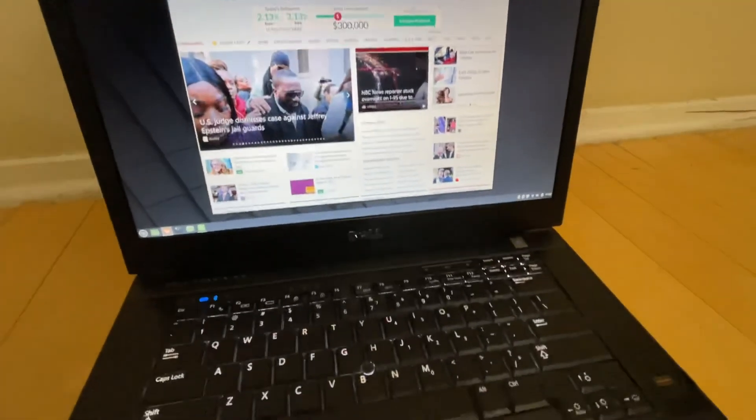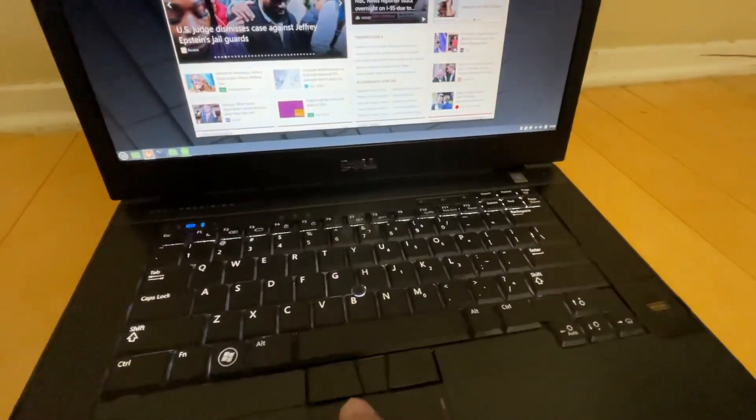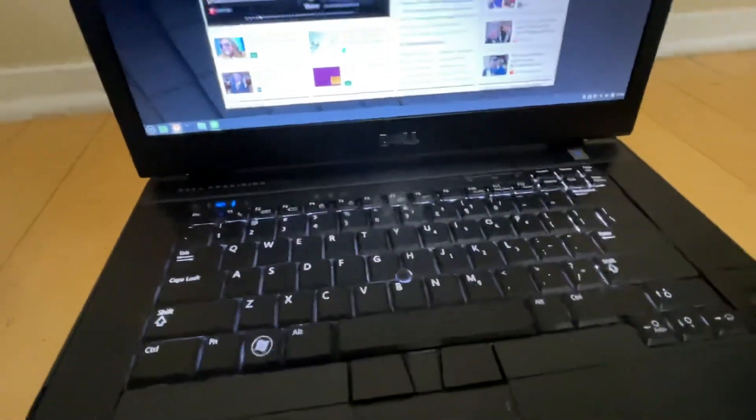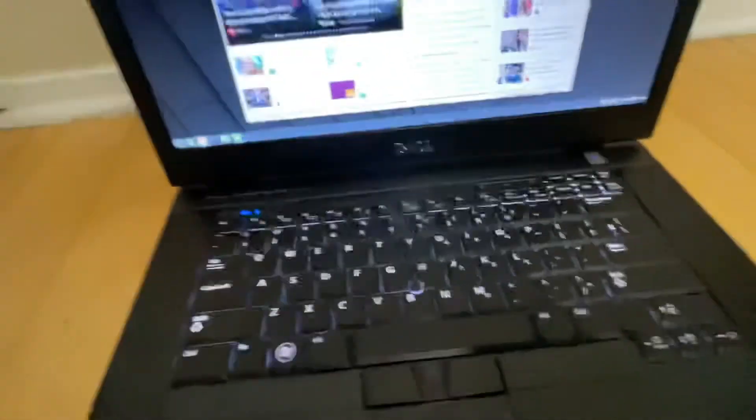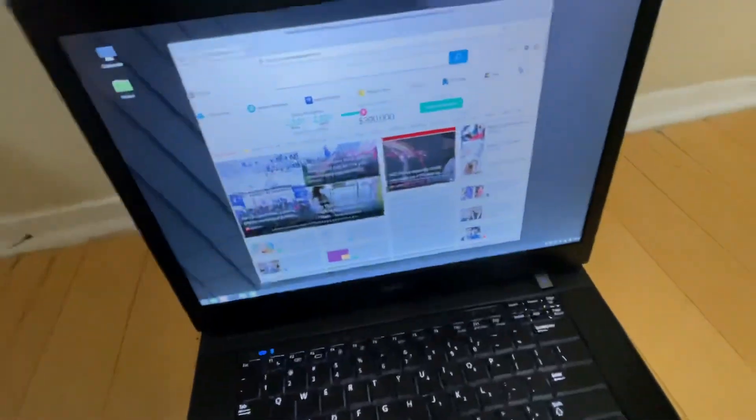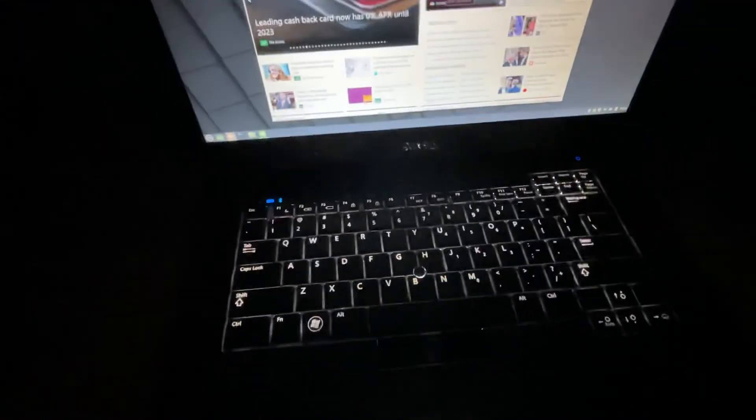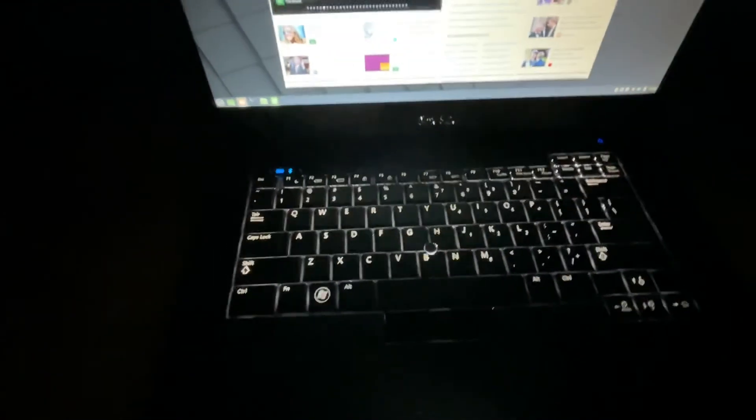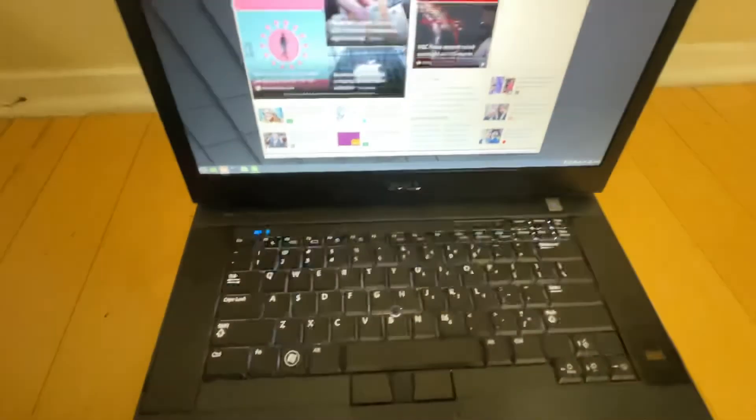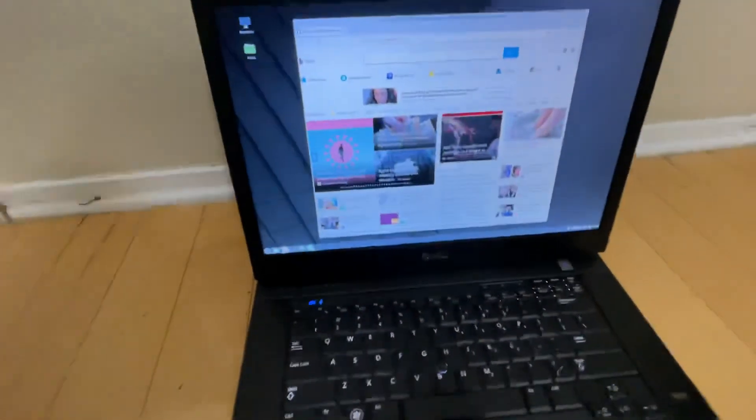And this is a nice one too because it has a backlit keyboard. If we turn off the lights you'll see that the keyboard is lit and it has an extended battery.